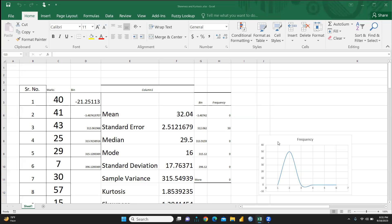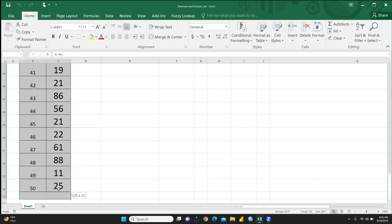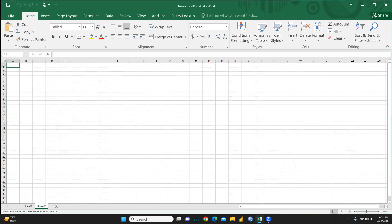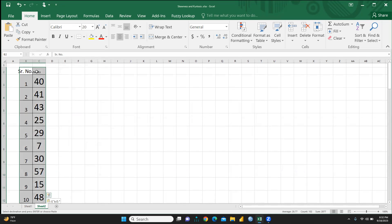Hi everyone, let's understand how we can draw a skewness curve in Excel. First, I am going to copy all this data from this sheet to another fresh sheet. These are my 50 students' marks. I'm just opening a new sheet and putting all these marks into the new Excel sheet.